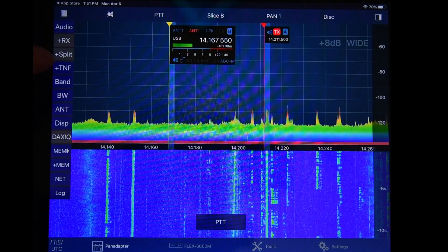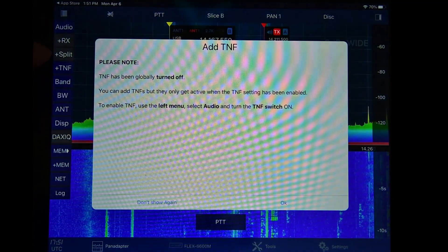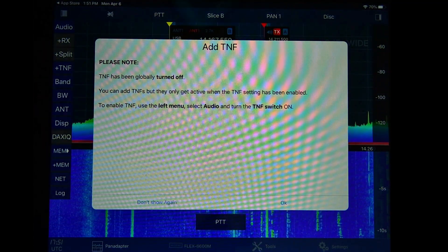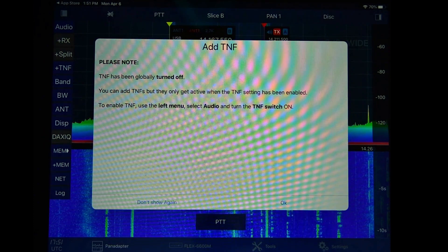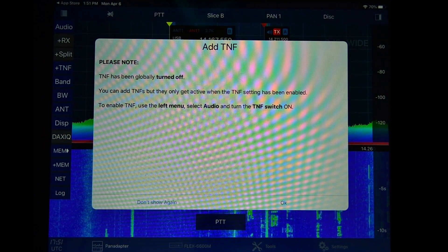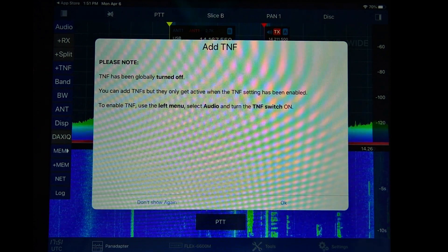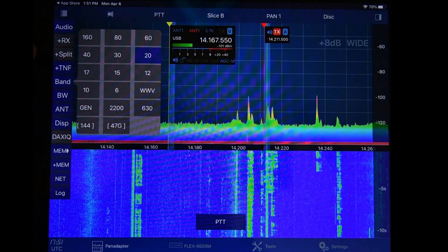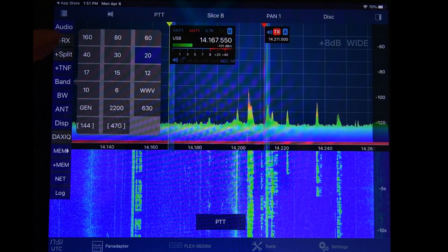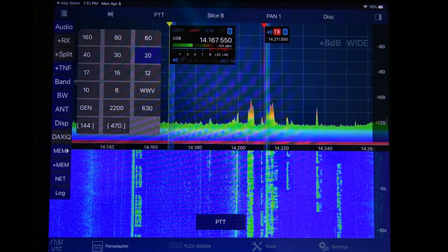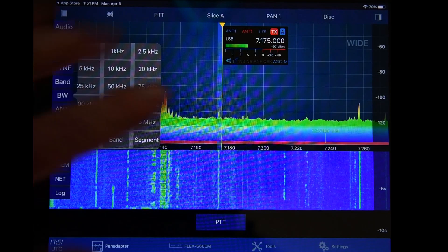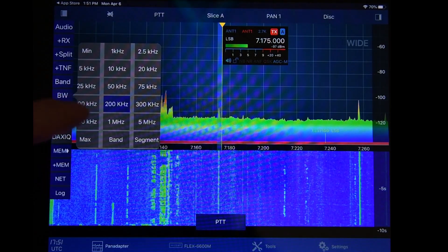Tracking notch filters have to be turned on — read these messages when they pop up. They're very informational and put there to keep you out of trouble. Band — well, that's pretty obvious. You can pick the band you want to be on: 160 meters, 80 meters, 20, 40. Bandwidth has to do with the pan adapter, how wide or narrow it is. We can zoom in or zoom out to display 300 kilohertz of bandwidth.